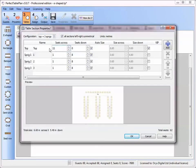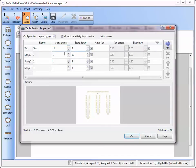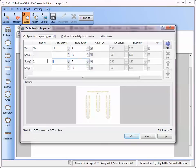For the outer sprig sections we'll put 10 seats down and 1 seat on the end. For the inner sprig section we'll put 7 seats down each side. This gives us a total of 67 seats.